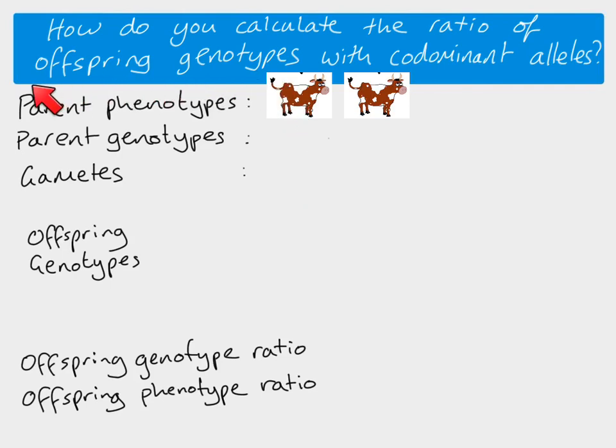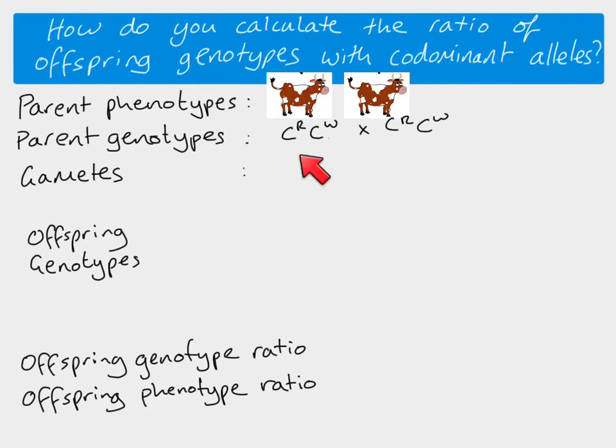You can see here that I've started off with the same format. This is always the format that we use. So we know that these are heterozygotes because they have got the heterozygote phenotype, which means that they both must have this genotype, CRCW.